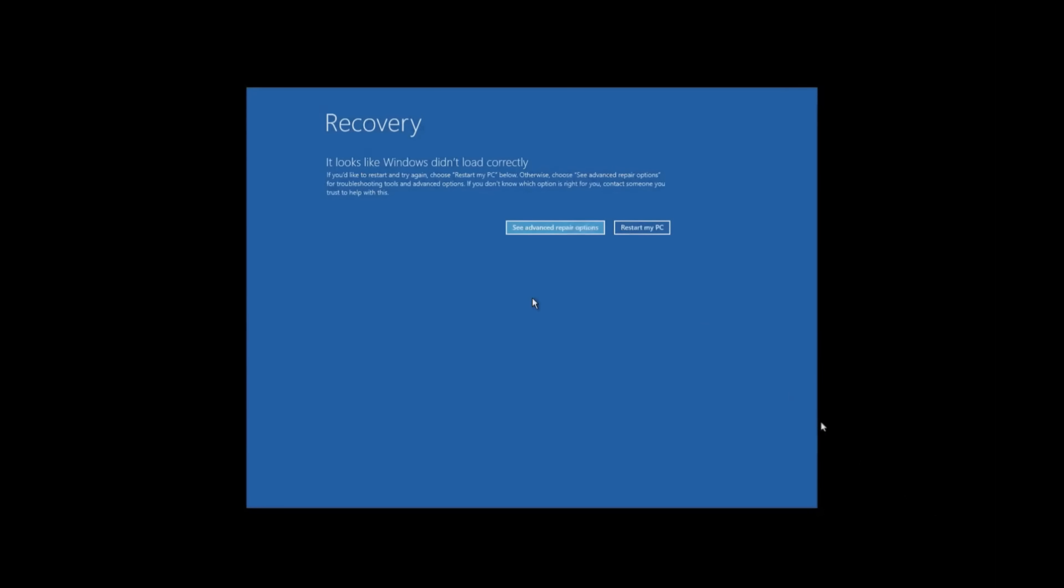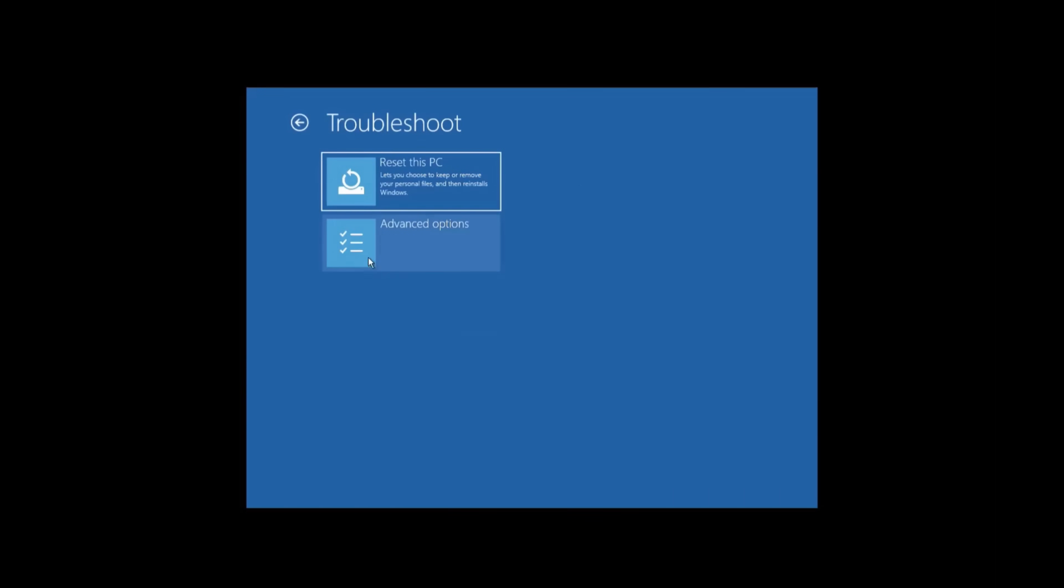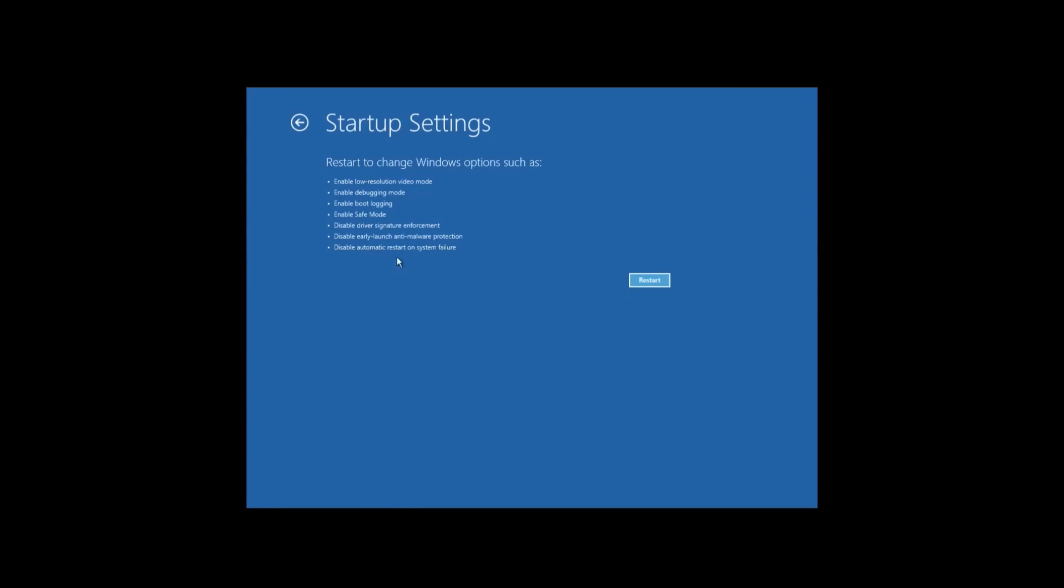Once at the recovery screen, select See Advanced Repair Options. Next, select Troubleshoot. Then click Advanced Options, Startup Settings, and Restart.